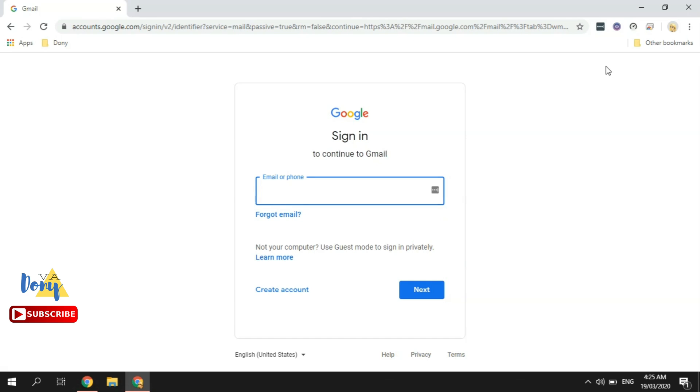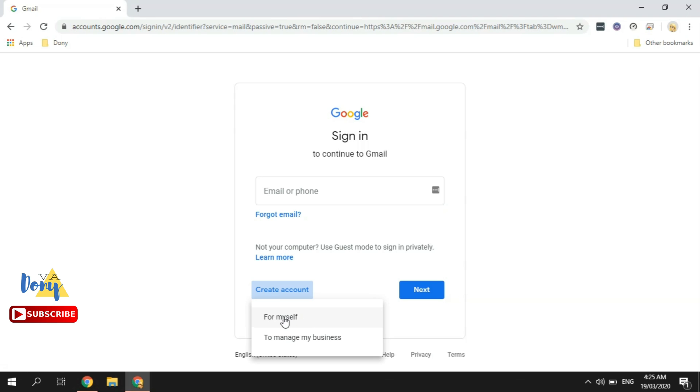And there you have it. Once on this page, just click 'Create account' and choose 'For myself.'